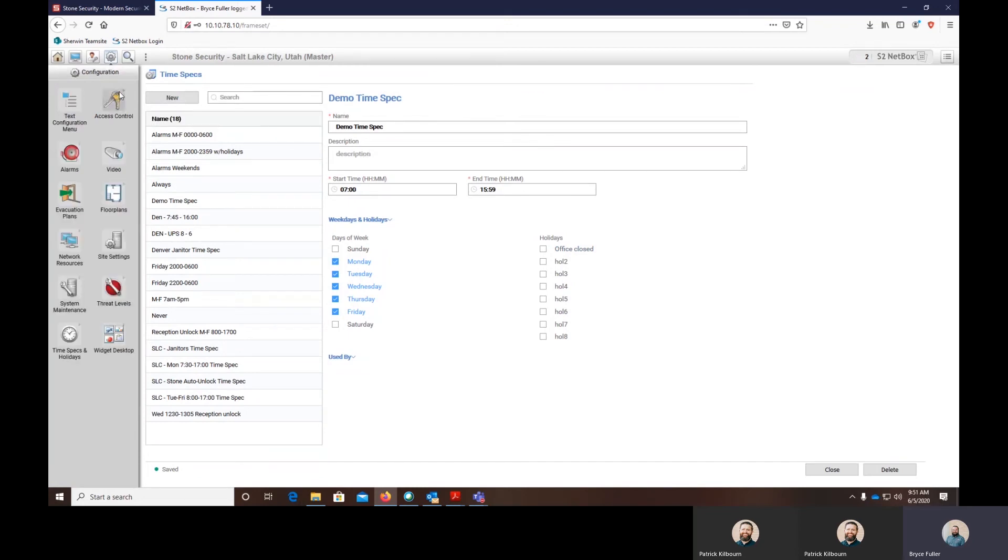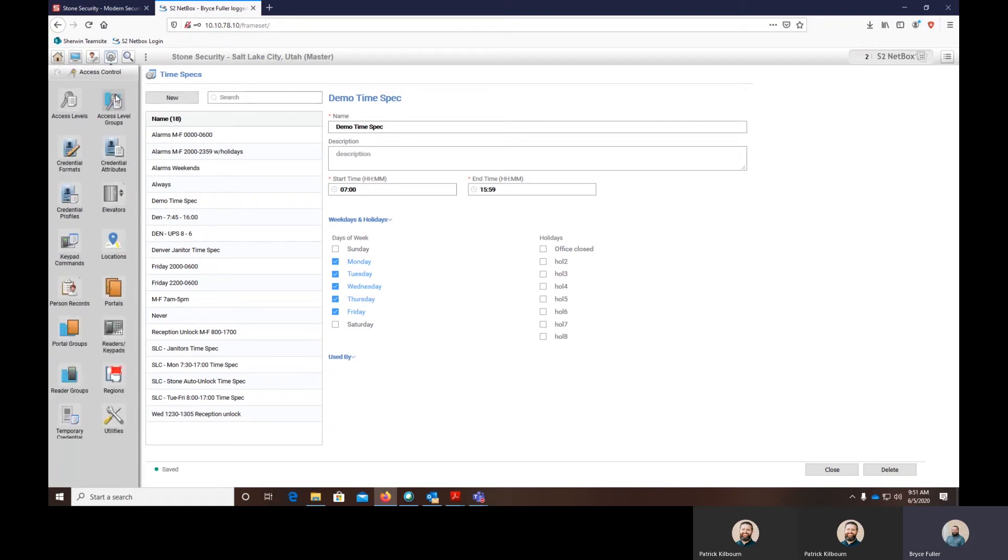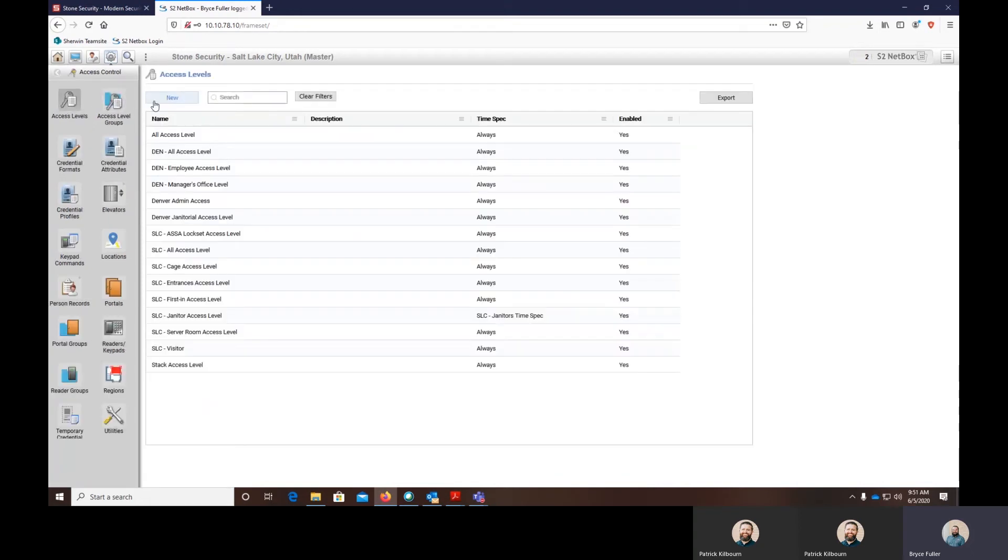Now to apply it to different things, you either apply it to a portal group with the portals in it, or you apply it to an access level. We'll show you how to do an access level first.